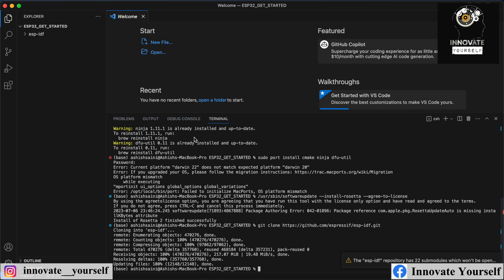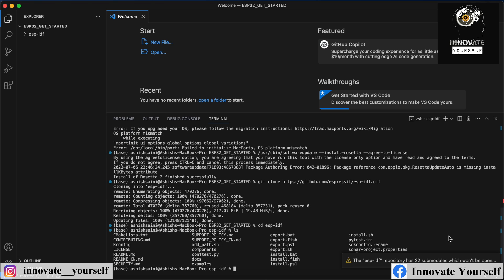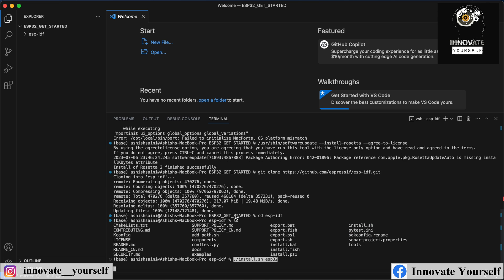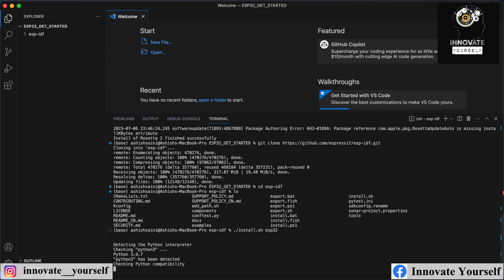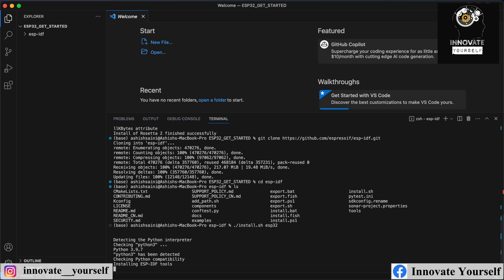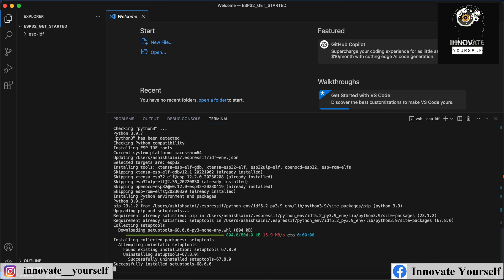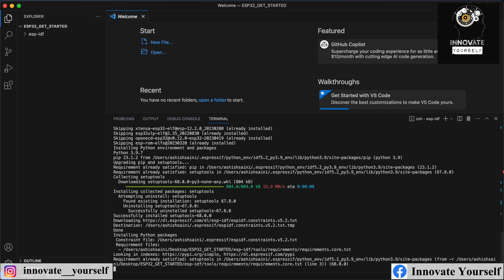Now we'll move to the next command, which switches to the ESP-IDF directory. Inside there we're looking for install.sh, which we have to use so that we can set up ESP32 specifically. It will install all the packages for ESP32 or the ESP32 S-series, and that's what we are doing right now.